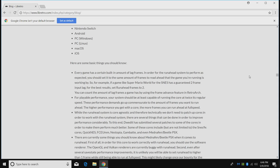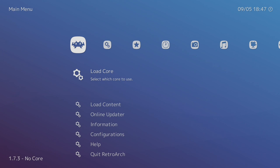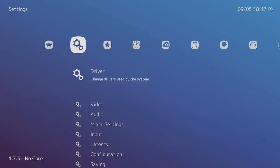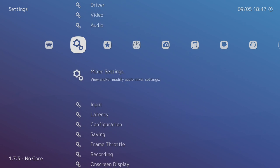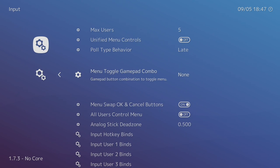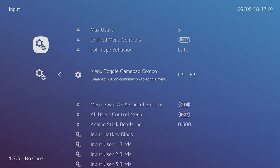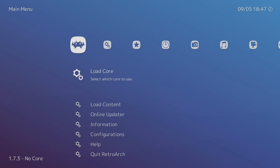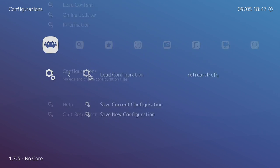All right, so like I mentioned, this only works with 1.7.2 and up. I'm on 1.7.3. The first thing we need to do is set up a menu toggle hotkey. We're going to scroll over to Settings, down to Input, Menu Toggle Gamepad Combo. I have none set here, but I'm going to set it to L3 and R3, so when I push down on my analog sticks it'll bring me out of the game back into RetroArch. We're going to need this so we can switch back and forth to set the number of frames.